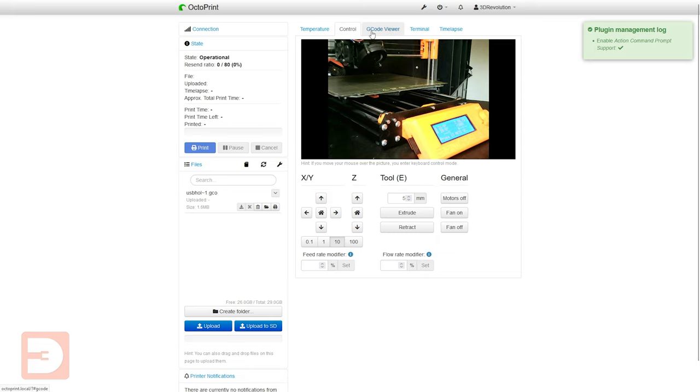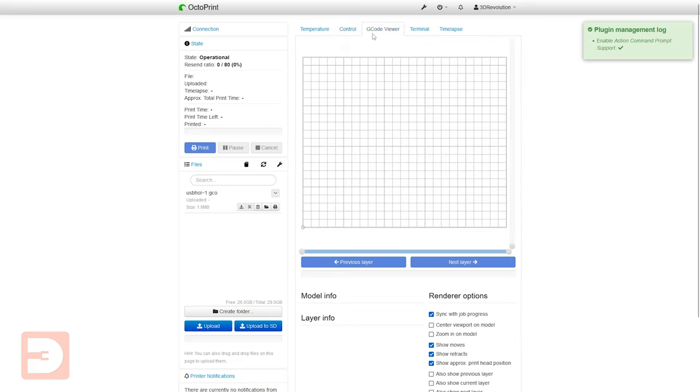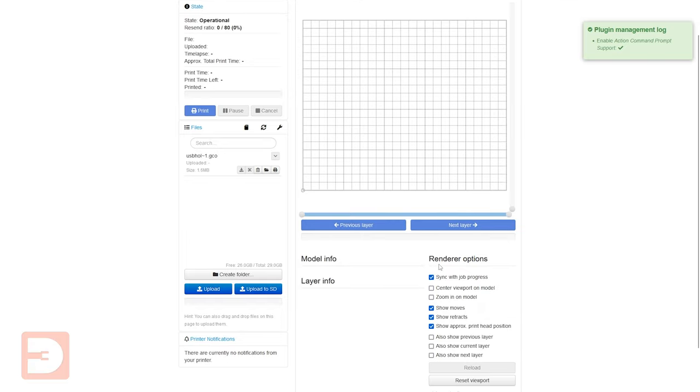So next let's go to the g-code viewer so here you're going to get a 2D drawing representation of the layer that it is currently doing if you're in the middle of a print. Here you can change a few different settings that will affect how that looks.